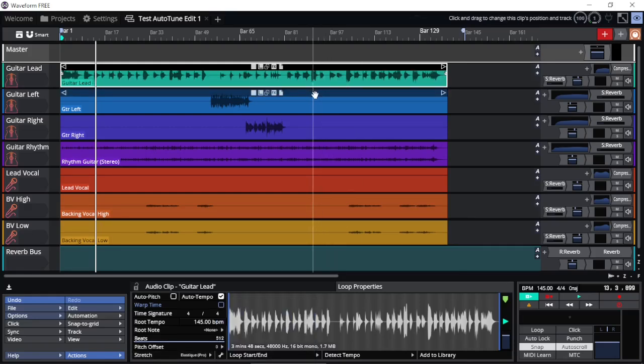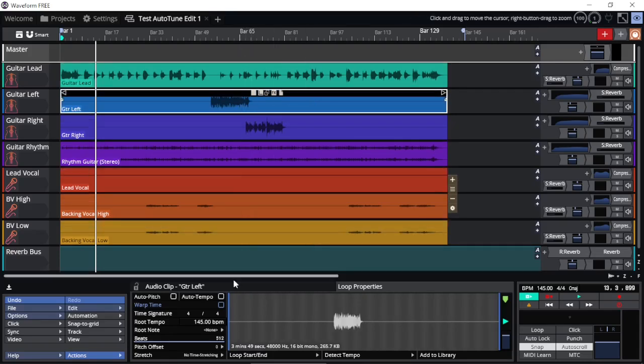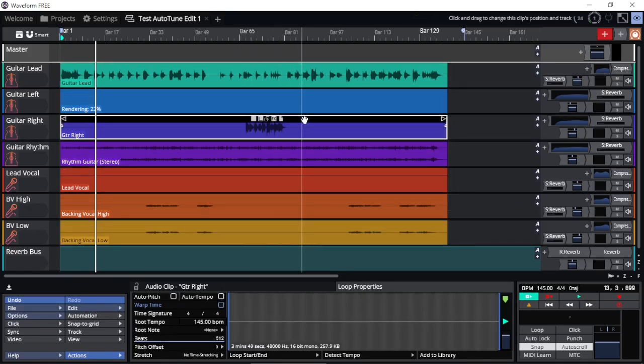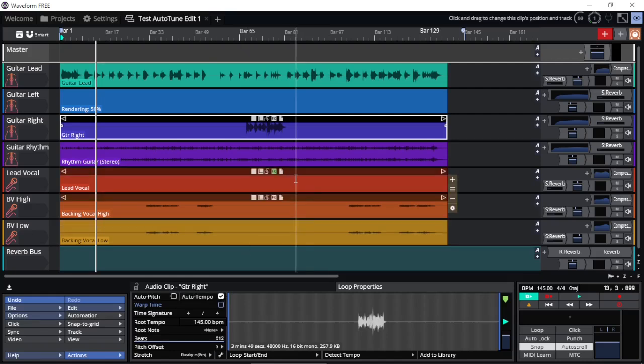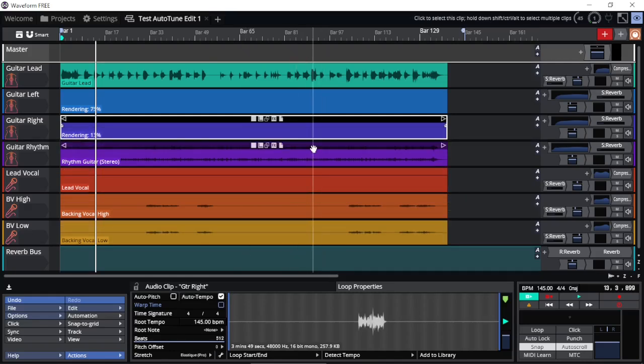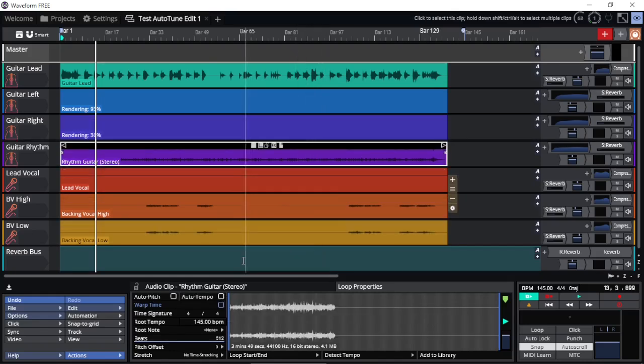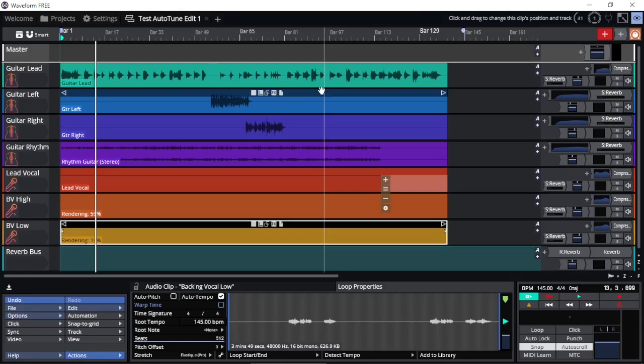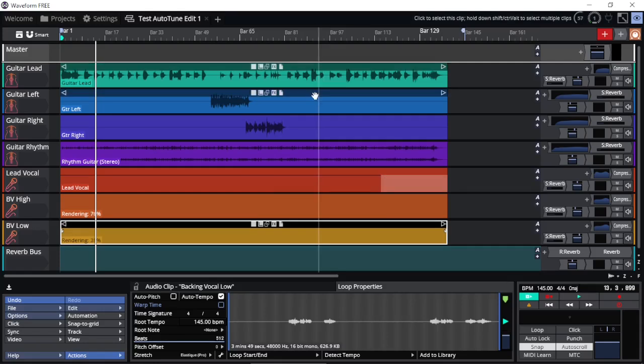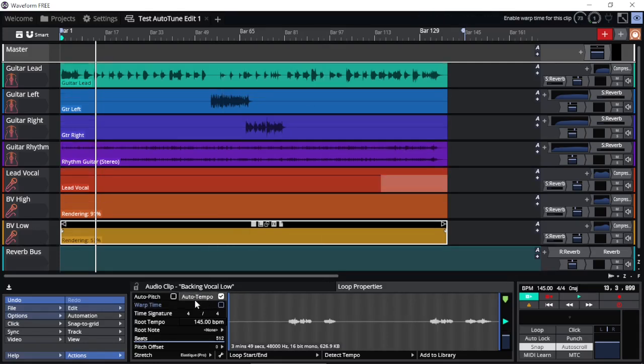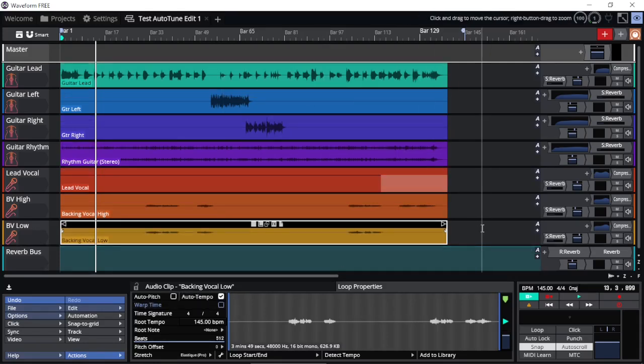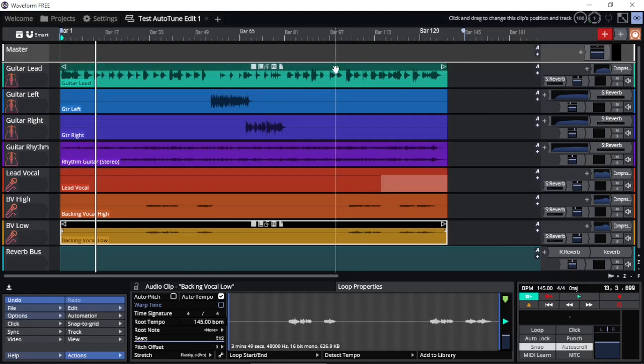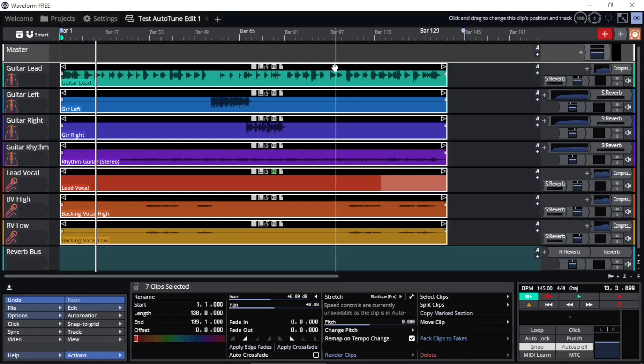And now we can go ahead and enable this in every one of the clips by simply clicking the auto tempo. Unfortunately, there is no way to select all the clips and click the auto tempo option. If you know a way, let me know. But if I select all the clips by holding down the shift key, select all, I don't have that option.